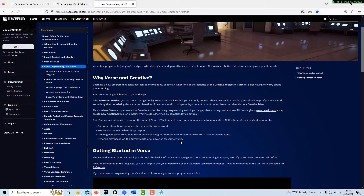So unless your game requires complex interactions, precise control, or new game rules that would be difficult or impossible to implement, you don't need Verse to create a fantastic game — you can do that with just the Unreal Editor alone. But if you're looking to create something very sophisticated or complex that you can't do with the current devices, then it might make sense to spend the time to learn it.